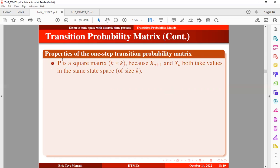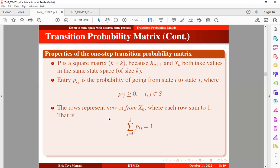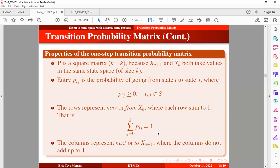The transition probability matrix is a square matrix because the process at the future state and the process at the current state both take values in the same state space of size K. The entry P_ij is the probability of going from state i to state j, where the probability is non-negative. The rows represent transitions from the current state, and each row sums to one. The columns represent transitions to the future state, and the columns do not add up to one.